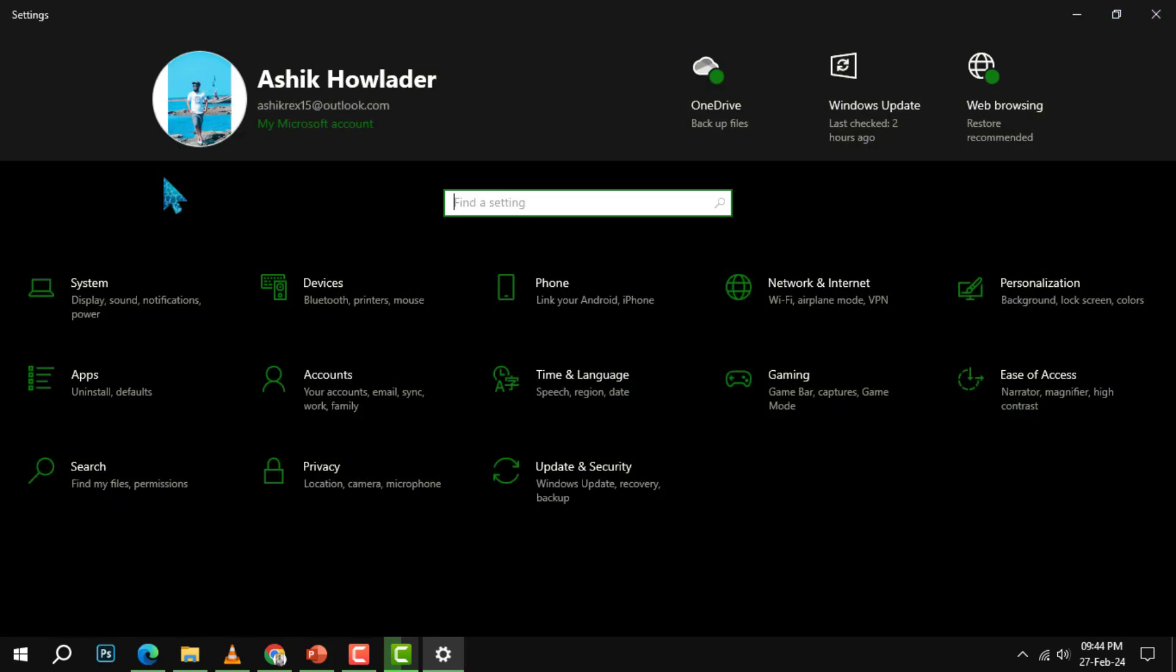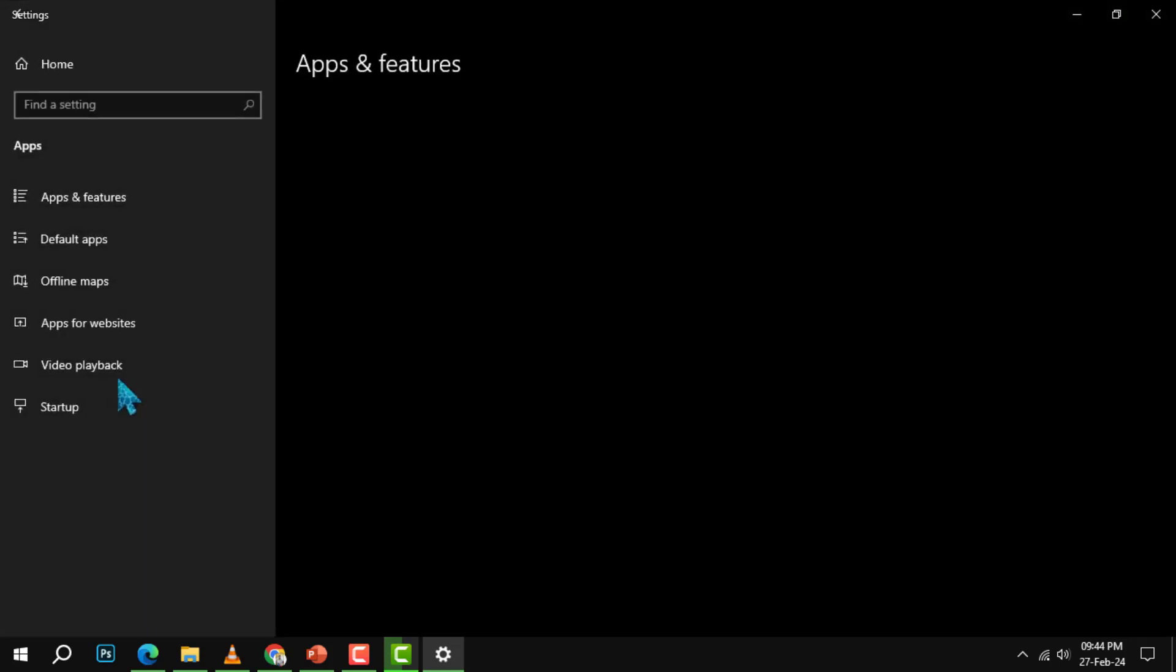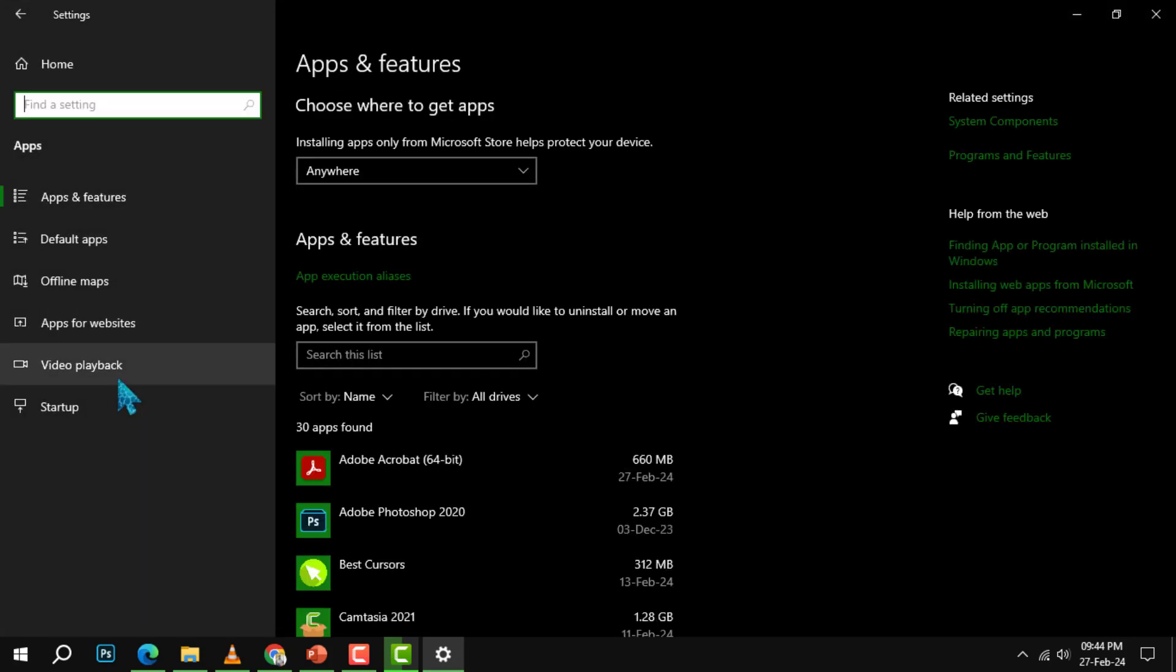Step 2. In the settings app, click on the apps option on the left sidebar. This will open a list of apps and features that you have installed on your computer.